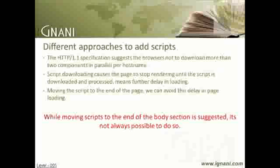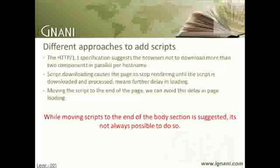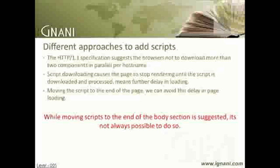The defer attribute indicates that the script does not contain document.write and is a clue to browsers that they can continue rendering. Unfortunately, we cannot use the defer attribute to get the complete result. Also, by moving the script tag to the bottom of the body tag, we can be sure that the entire DOM is loaded before the JavaScript is applied.